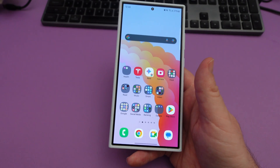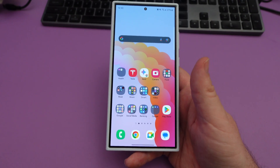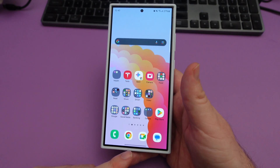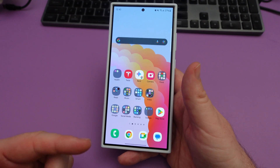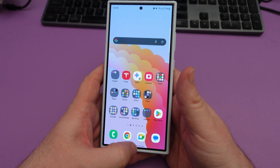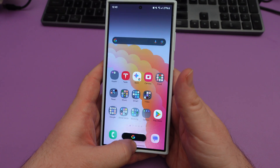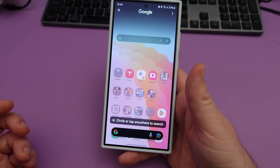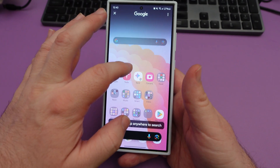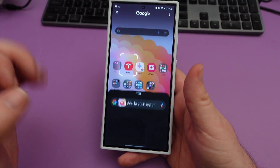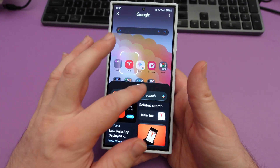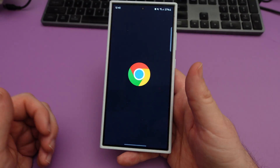So the first thing would be circle to search. Just press and hold, or you have your home button down here, or if you use gestures like me, you're going to press and hold as you go, and then you can circle and search for anything. I'll just do it here for instance, and it's going to search — it'll find Tesla — and you can do that on anything.